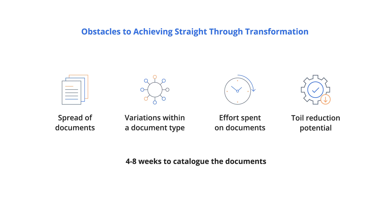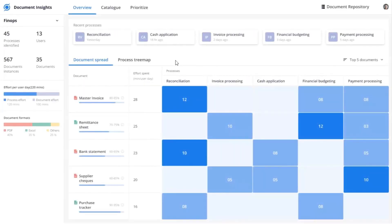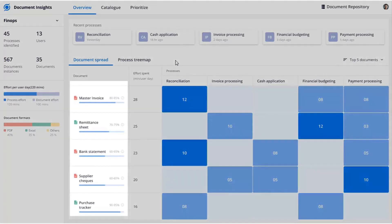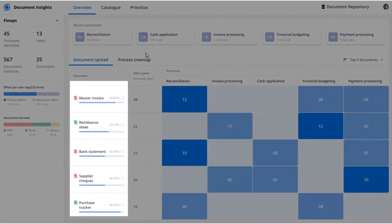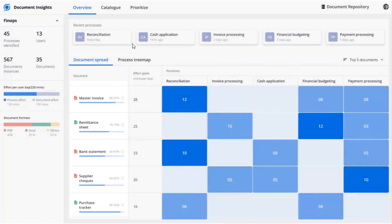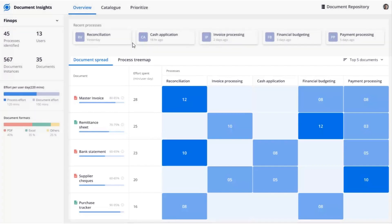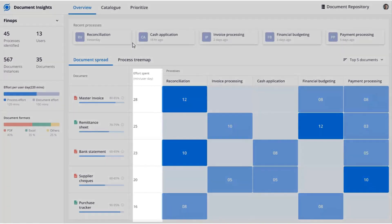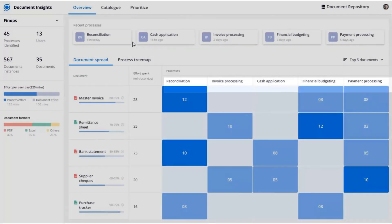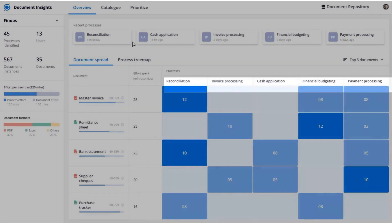It can take anywhere between four to eight weeks per process to just catalog all document variations. Scout's Document Insights helps you focus on documents which matter the most and continuously monitors the impact over time. On the overview page, you get the big picture showing the spread of documents, total effort by each document or business process, number of shared documents across processes, and toil reduction potential.